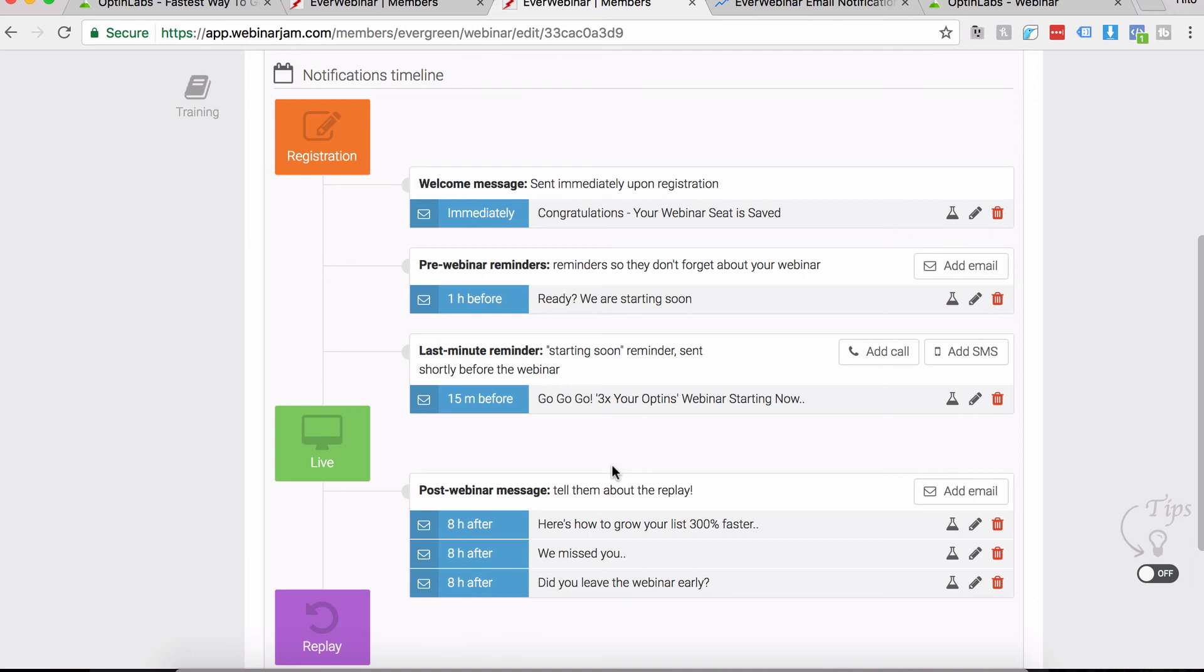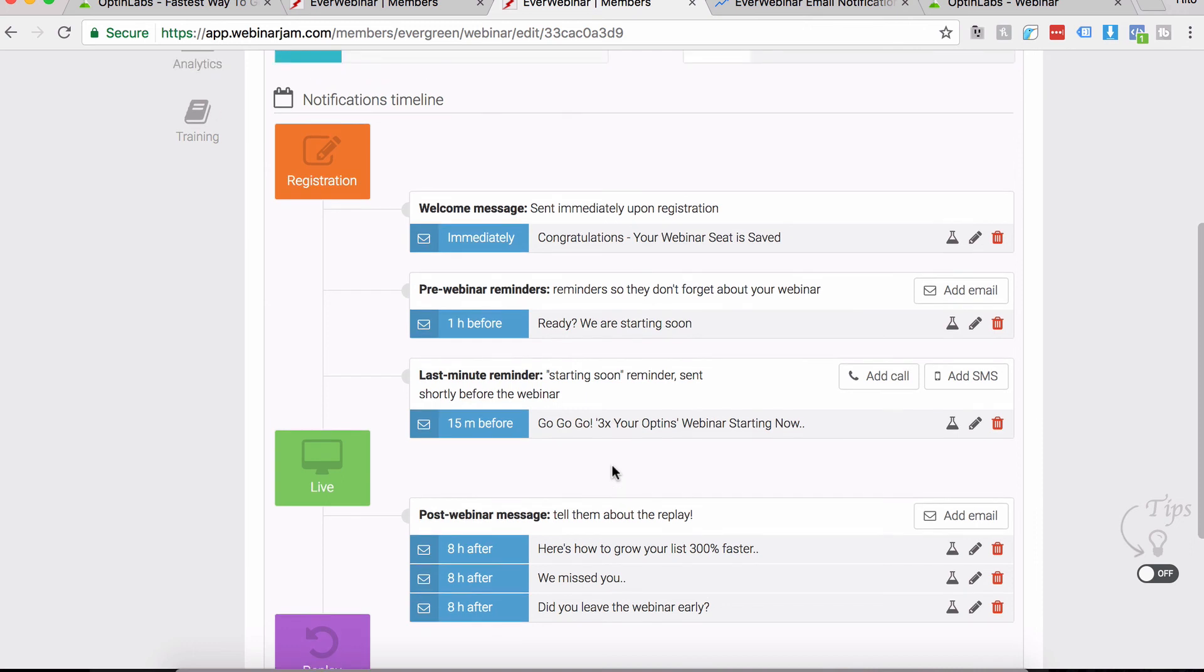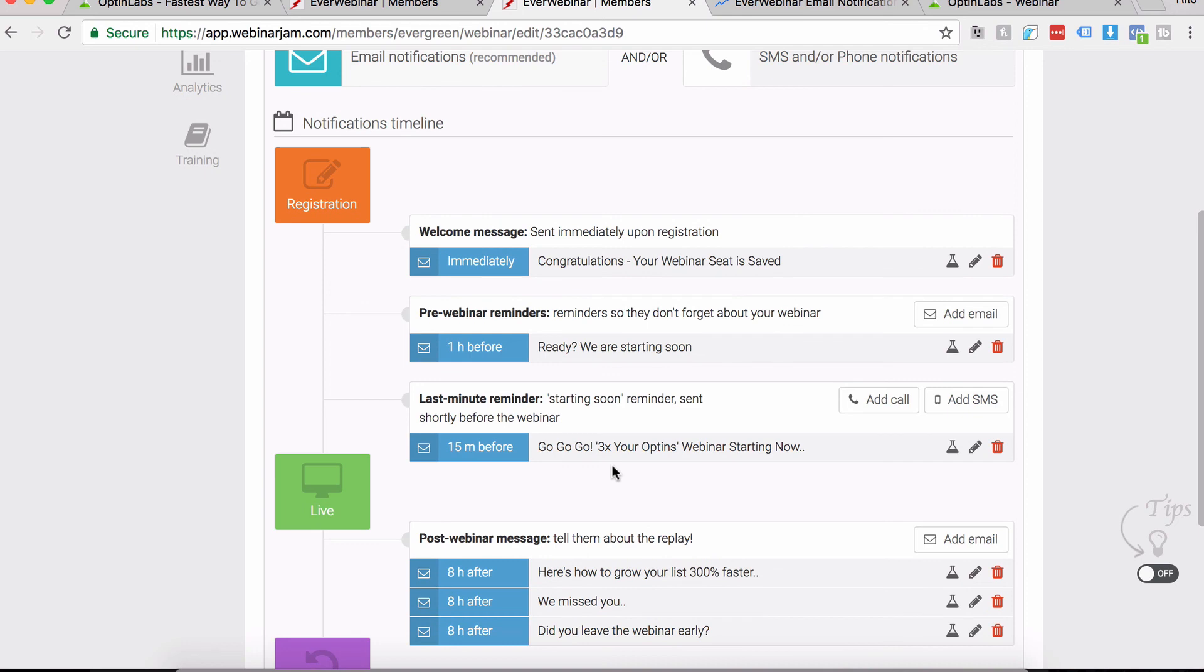It's time to take action. I mentioned the link below in the description. If you're watching from the post itself, I mentioned the templates below. Make sure you get good use of them and I hope you get a higher attendance rate on your EverWebinar funnels.